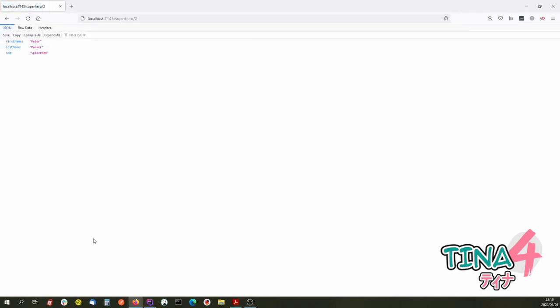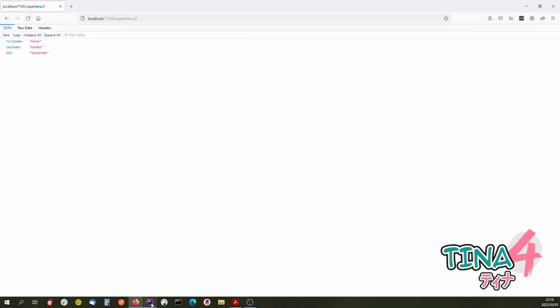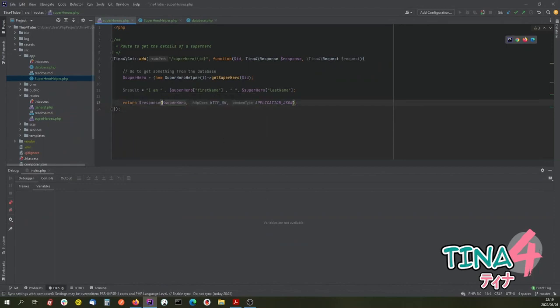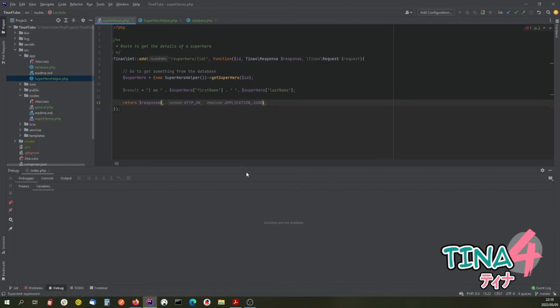I still need to return back my results rather than the superhero object, so let me fix that.